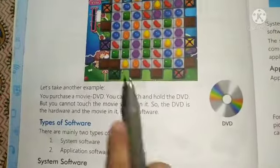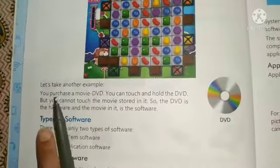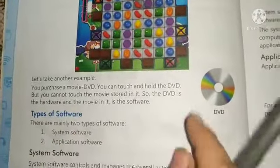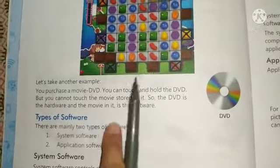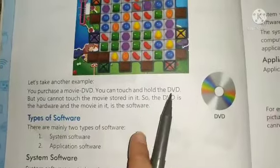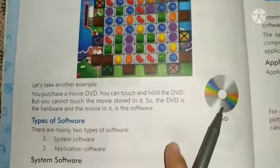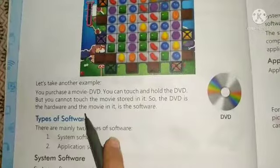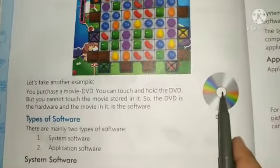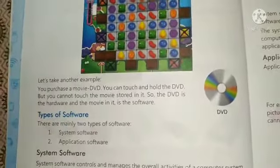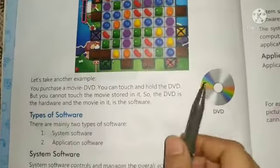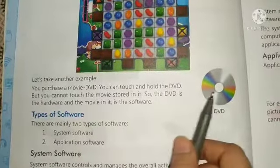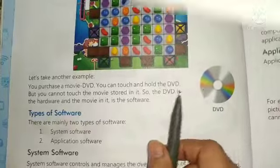Let's understand with an example. We bought a DVD for watching a movie. We can touch the DVD — so a DVD is hardware. But the movie stored in it, we cannot touch. The movie is software.